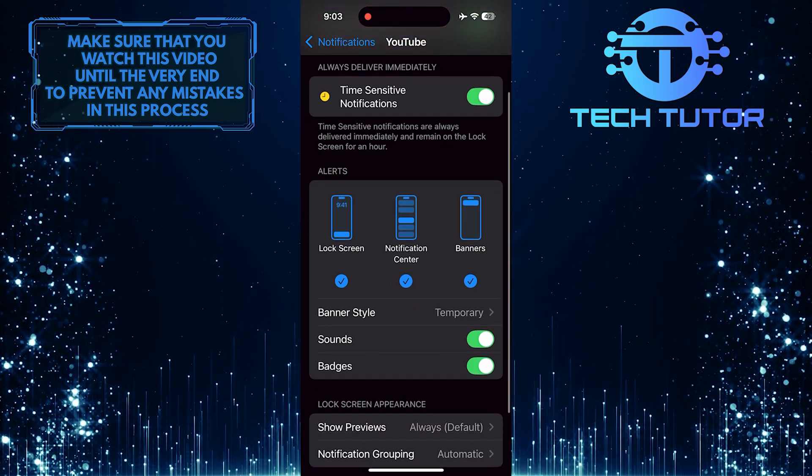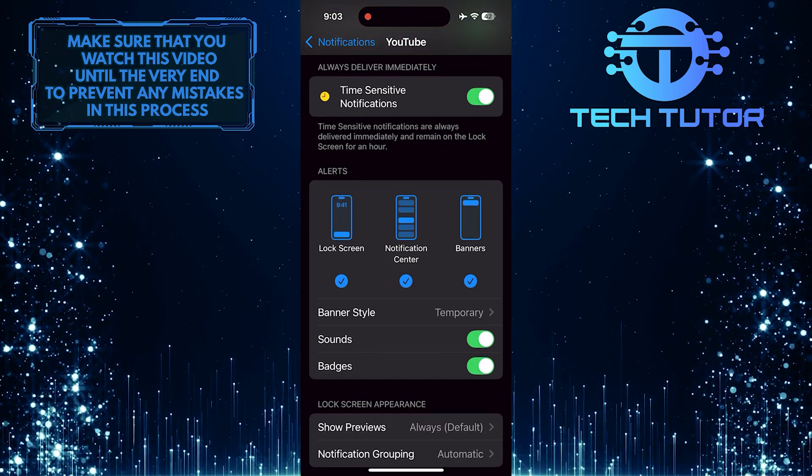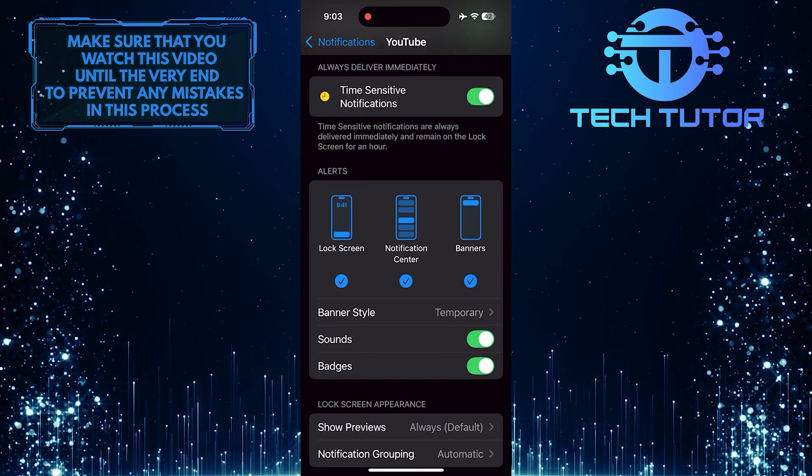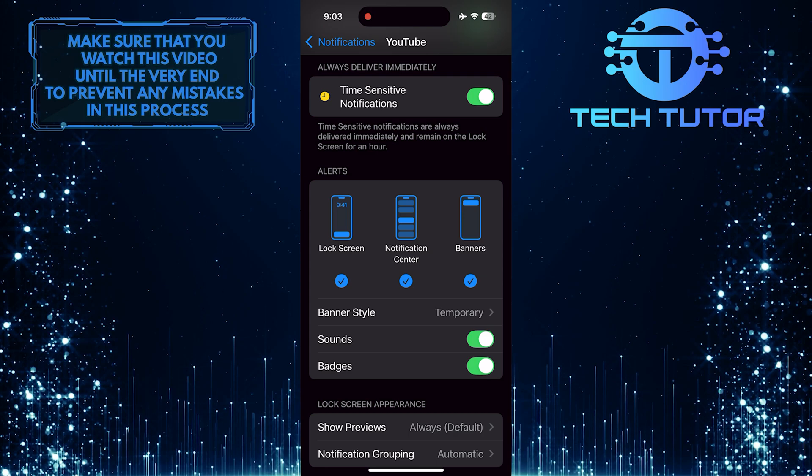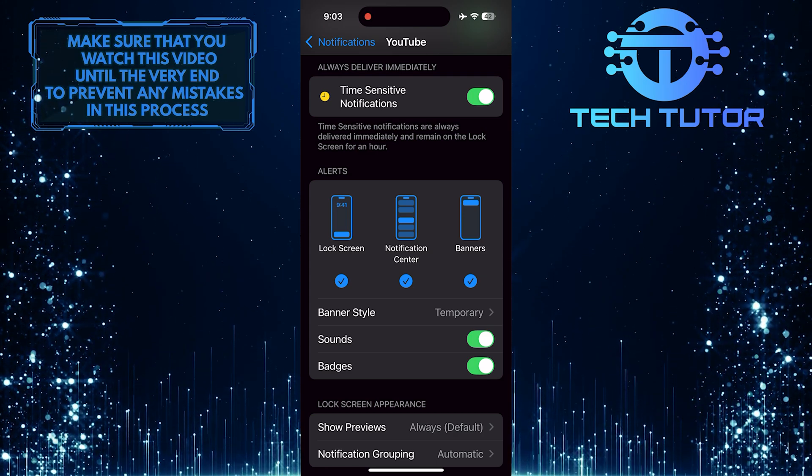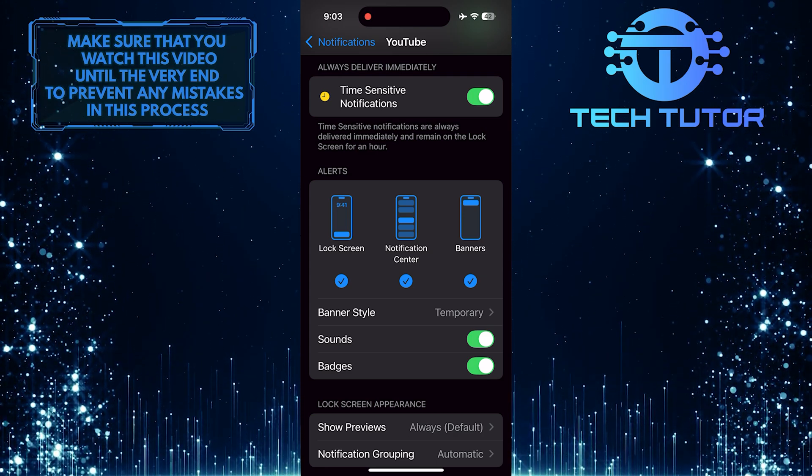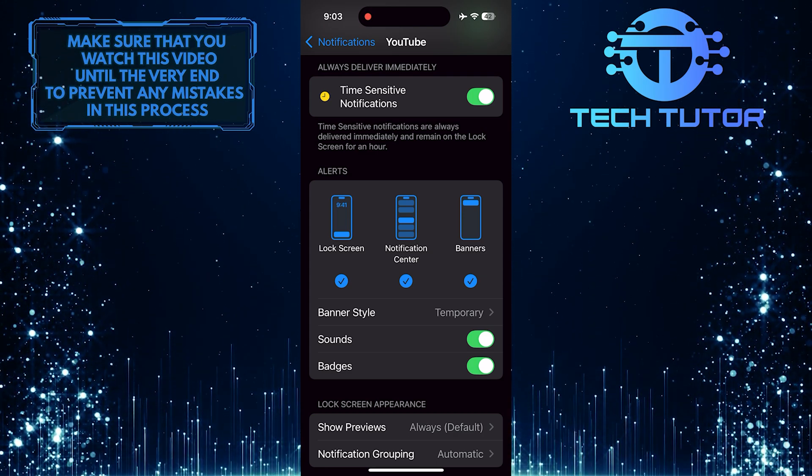Also, make sure everything is enabled, such as time-sensitive notifications, lock screen alerts, notification center alerts, banners, sounds, and badges.